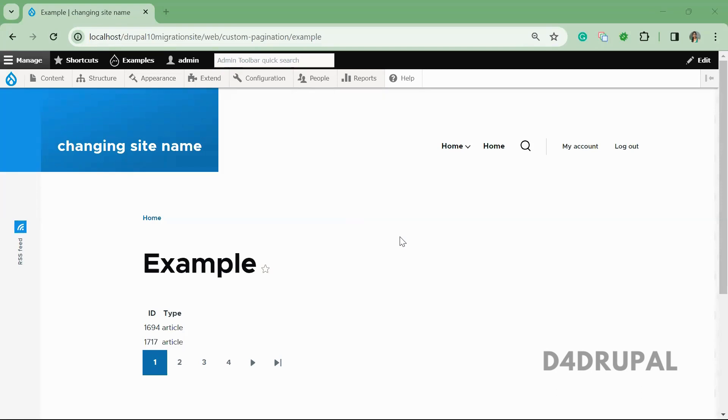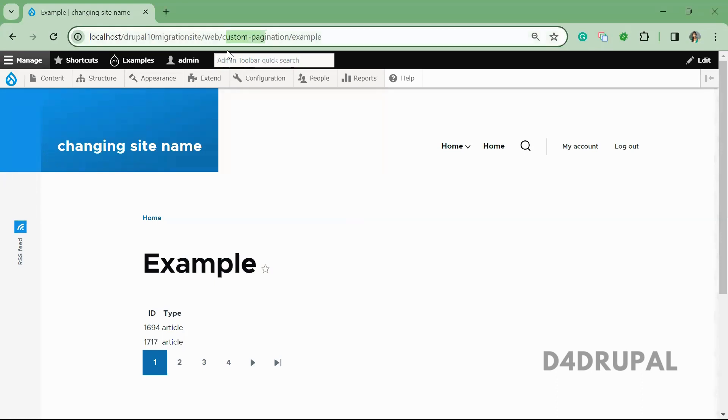Hello everyone, welcome to D4Drupal channel. Today we're going to see how to create custom pagination in your custom module. This is the controller page I already created, and I'm listing the node ID and type of the node with pagination.